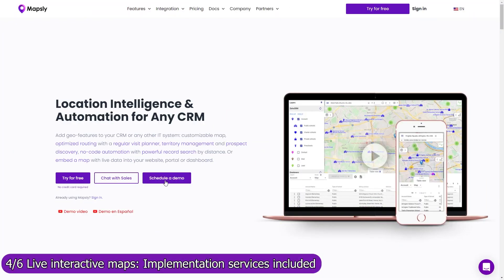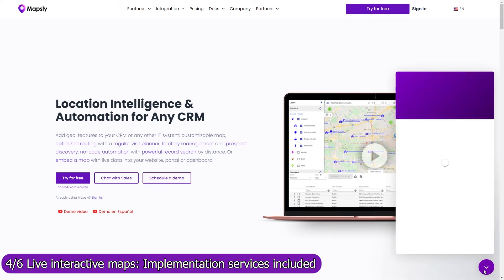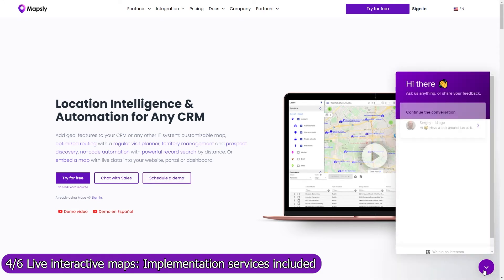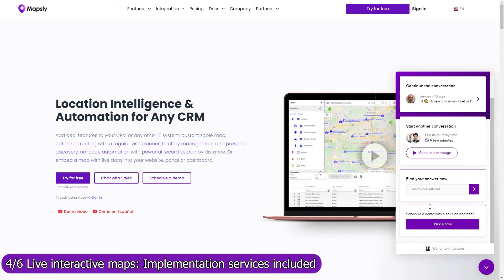Implementation services are included in your Mapsly subscription. So don't hesitate to book a meeting with our solution engineers to discuss your use case in detail. Our engineers will set up shared maps and workflows, and will advise how to configure Zoho CRM and use it with Mapsly to meet your goals.